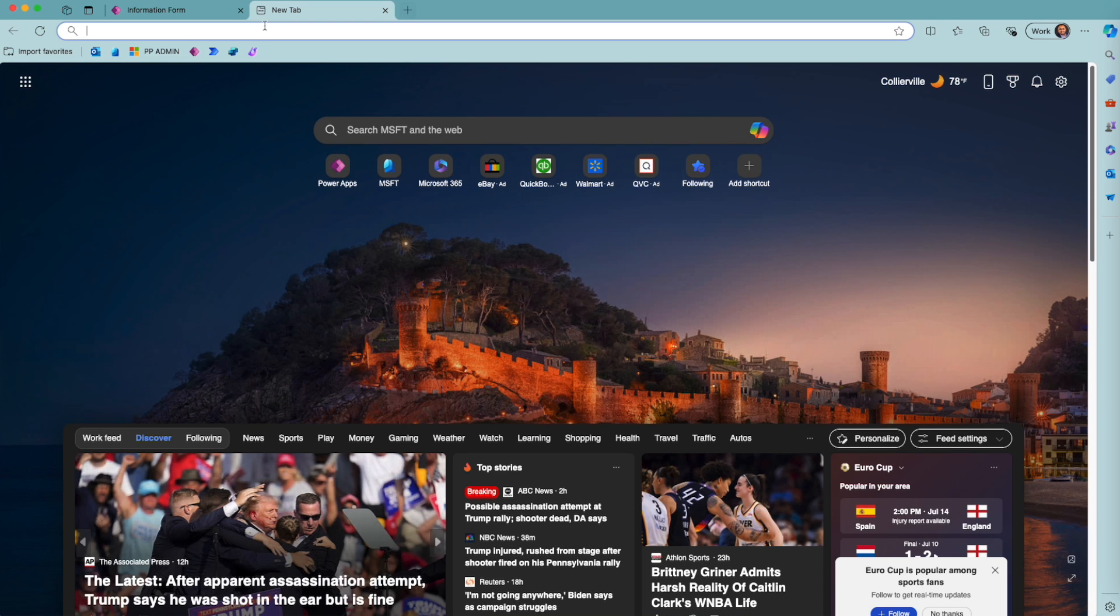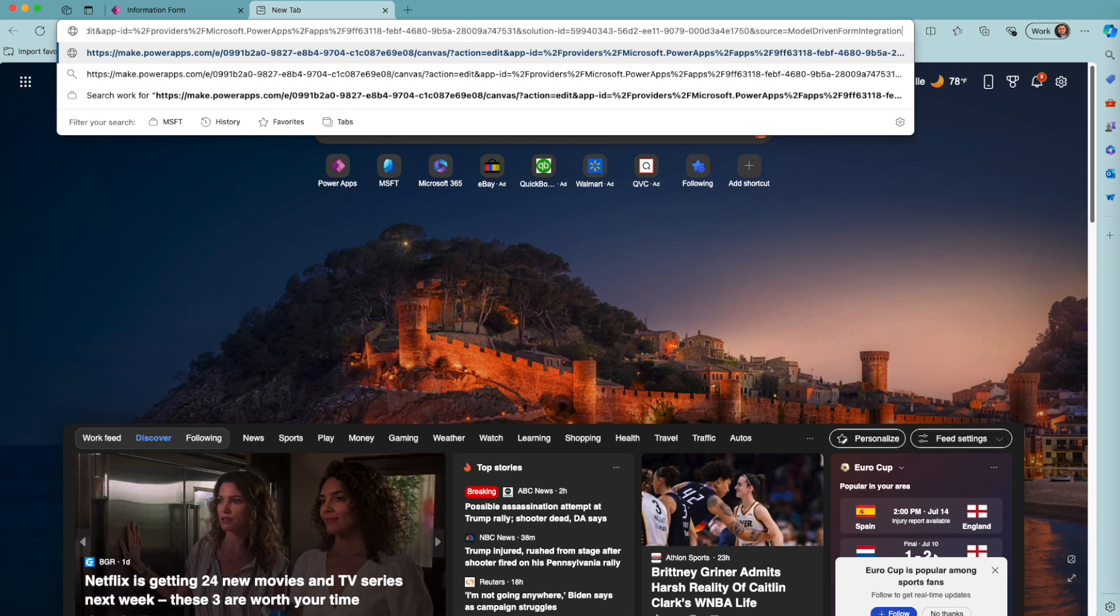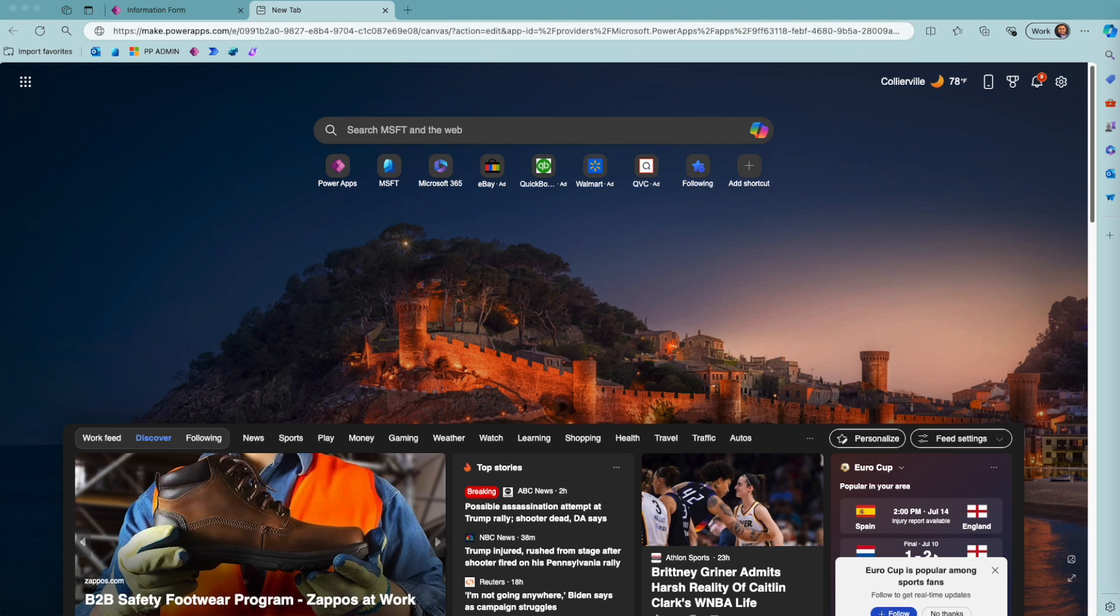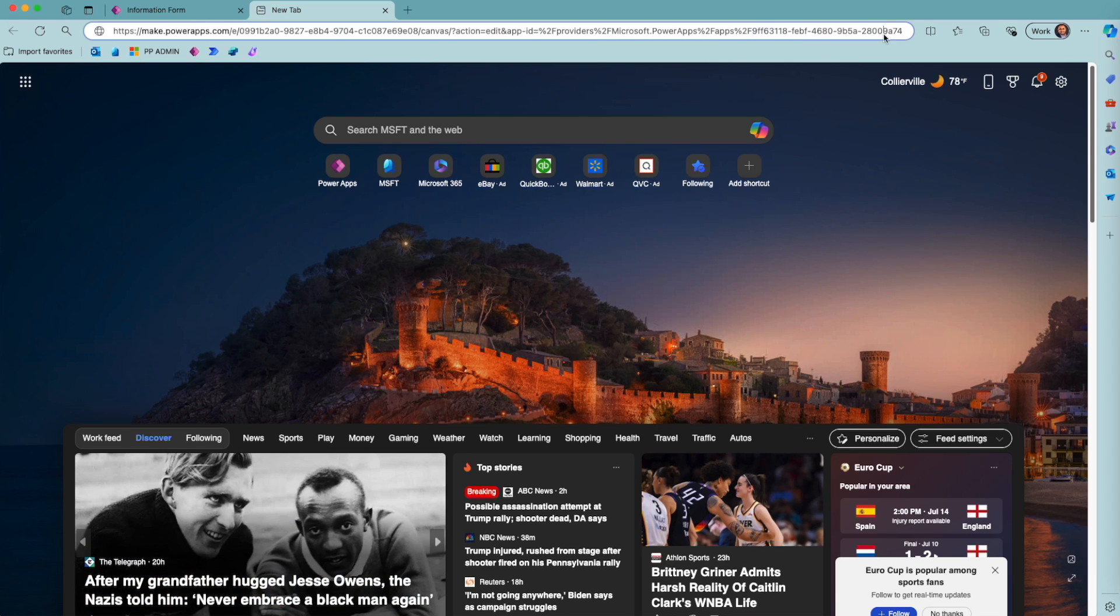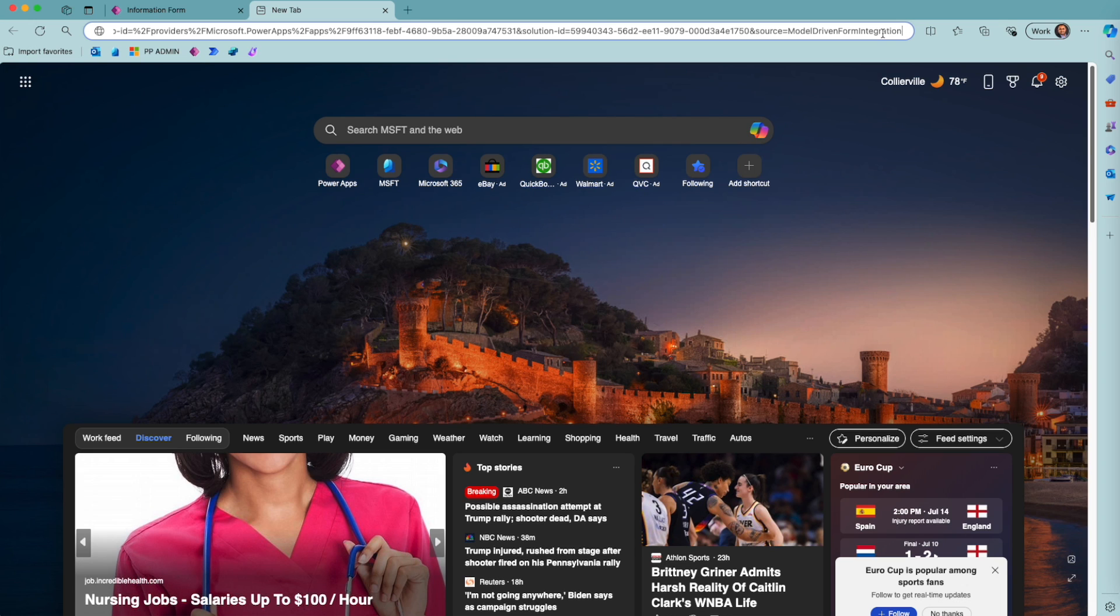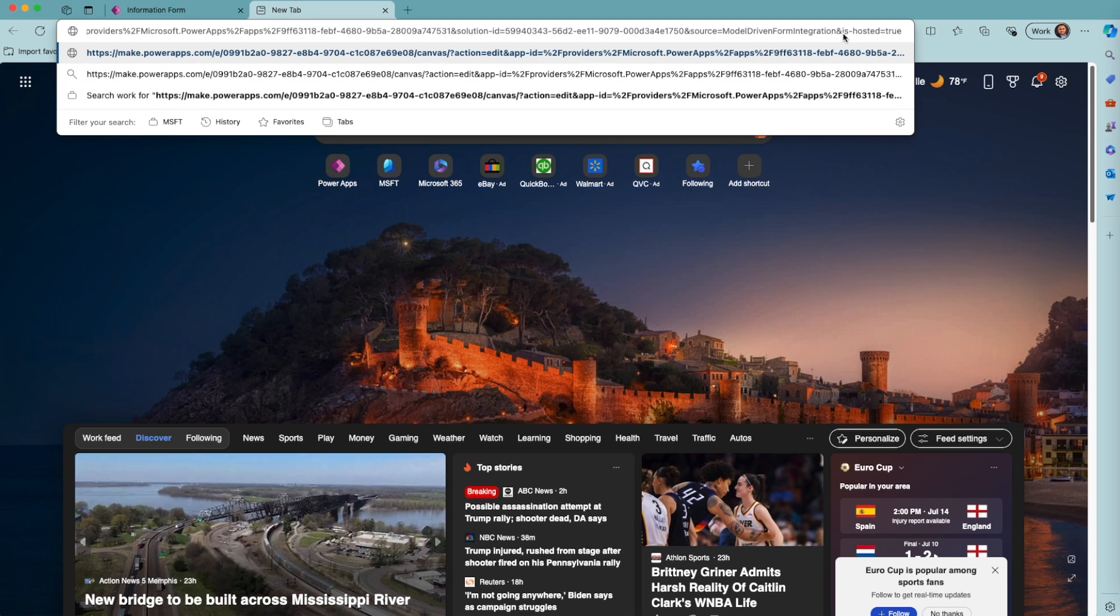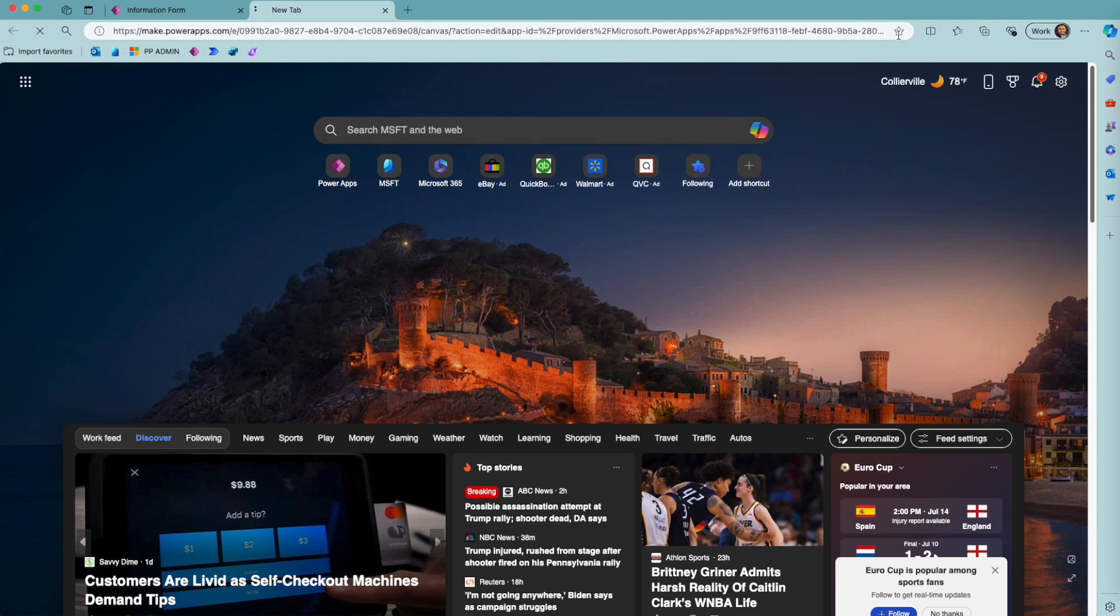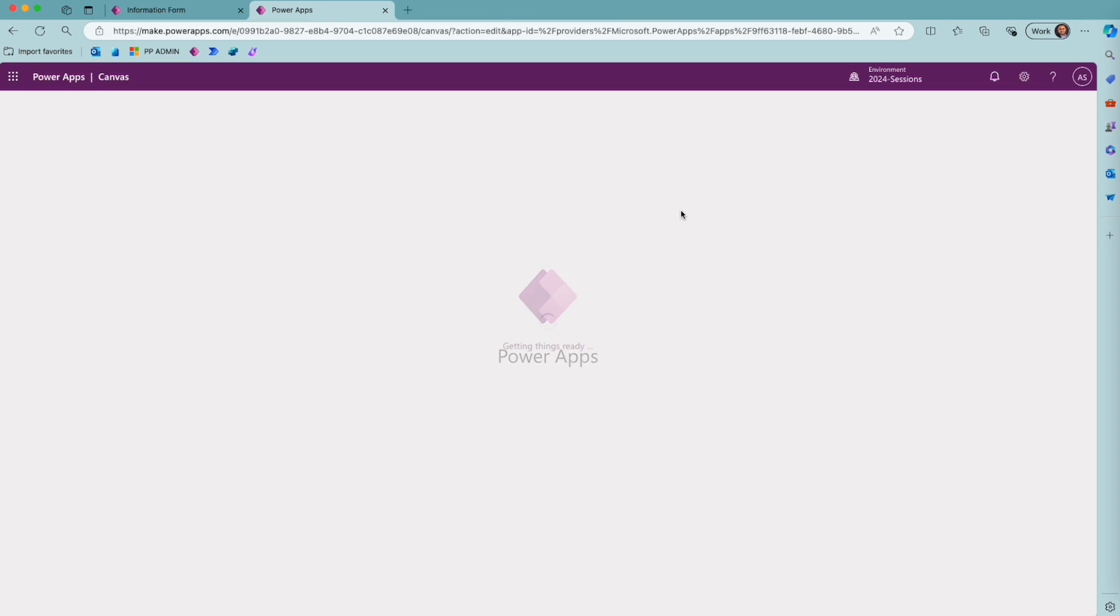I will open a new tab in the same browser and paste the URL that I have. Now what I need to do is add to the end of this URL a small text: the ampersand sign and 'ishosted=true.' Once I do that and I hit enter, we will have the app open, and that's what we need.